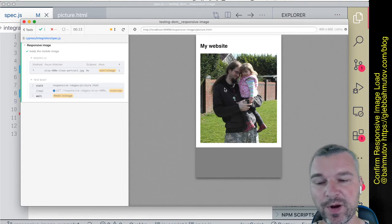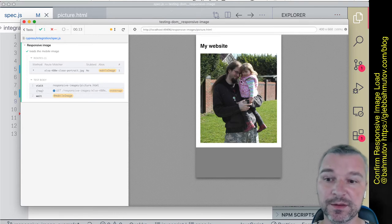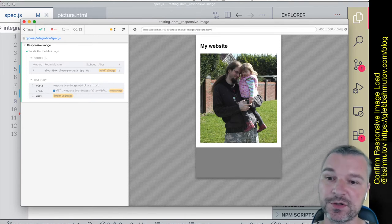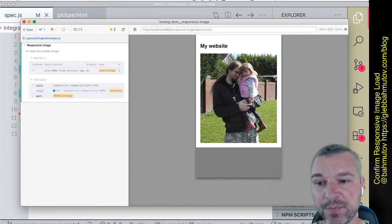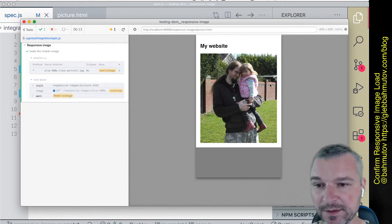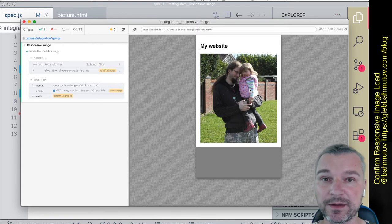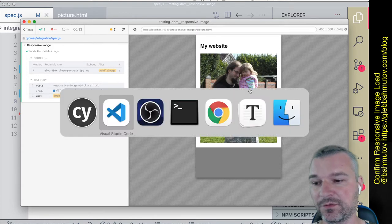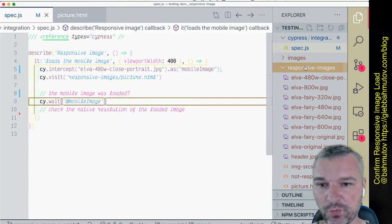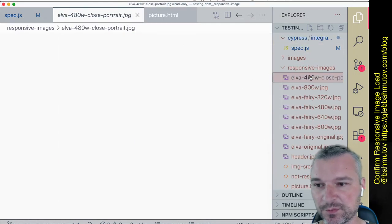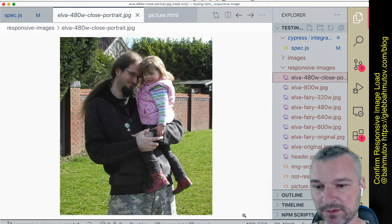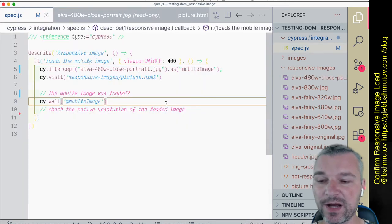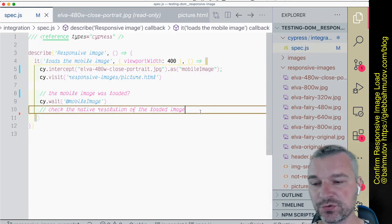Let's confirm that the image that loads actually is 480 pixels wide. To know the actual true width of our image element, we can get the element and request its property using invoke prop.